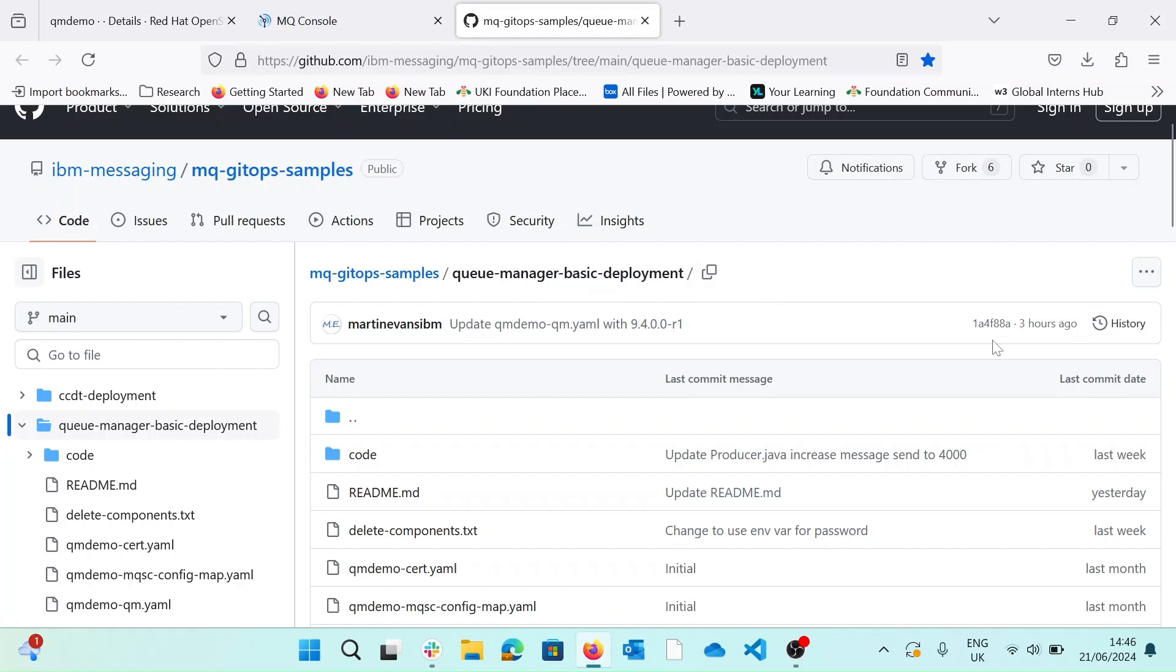So this repository itself contains samples that can be used to deploy a single instance queue manager running in a ROSA cluster. That's a queue manager with no HA and no MQ clustering. It will set up the IBM MQ console, and the MQ operator will create a URL so you can access the console. Note that we're installing the developer edition of IBM MQ here, and that these are all samples, so should not be put into production.